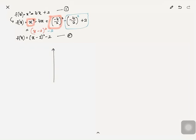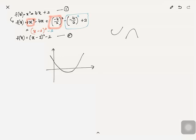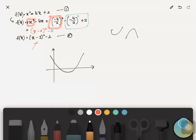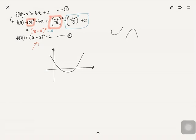Now draw the graph with x-axis and y-axis. First, decide whether it's a smiley or grumpy face by looking at 'a' — here a equals 1, so it's a smiley face. For the axis of symmetry, take x minus 2 equals 0, giving x equals 2. Label the axis of symmetry as x equals 2.